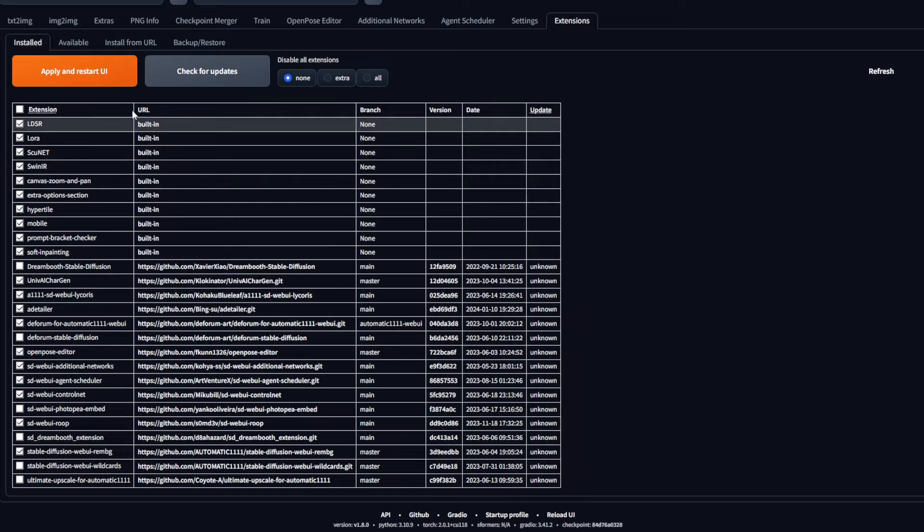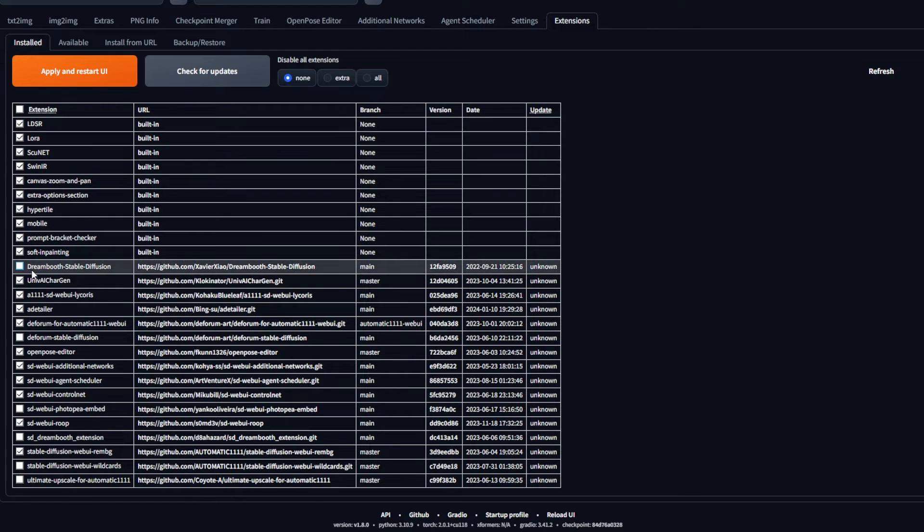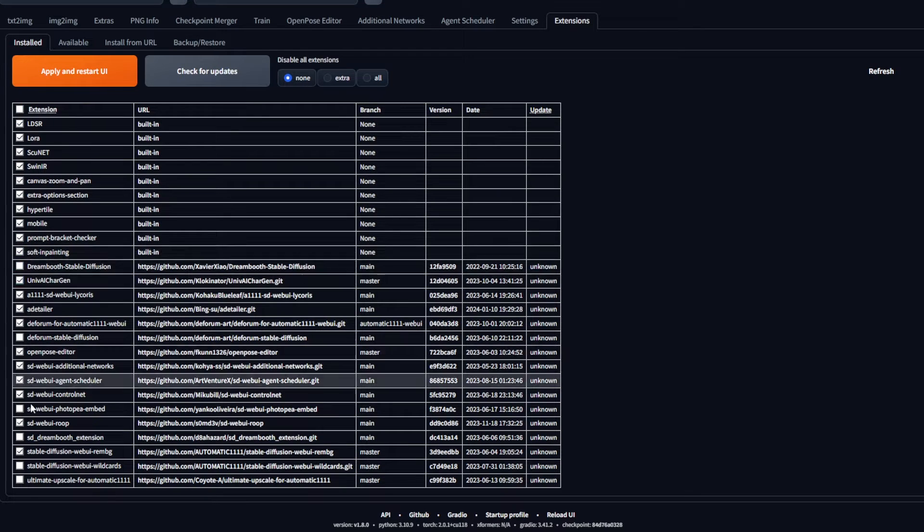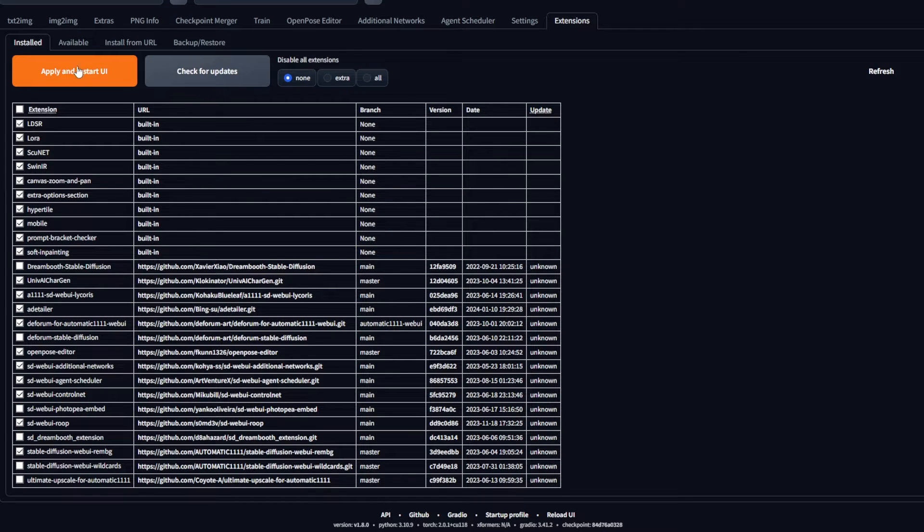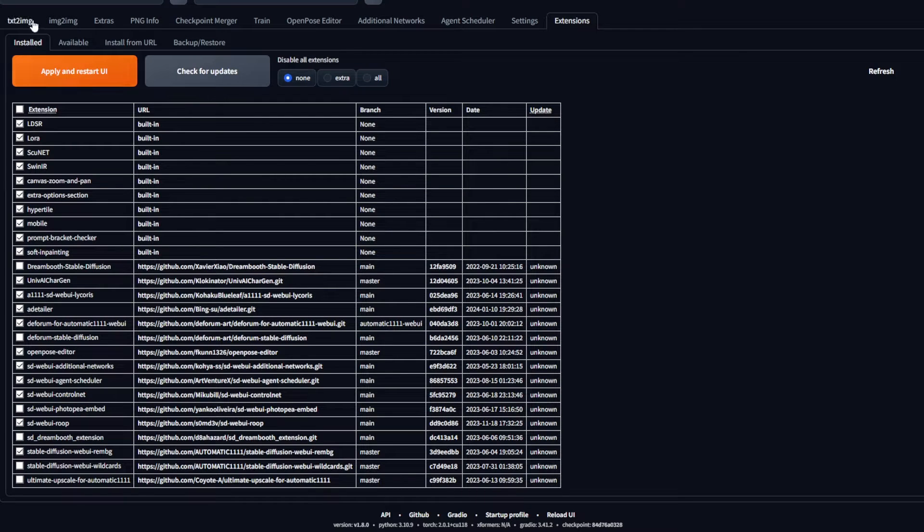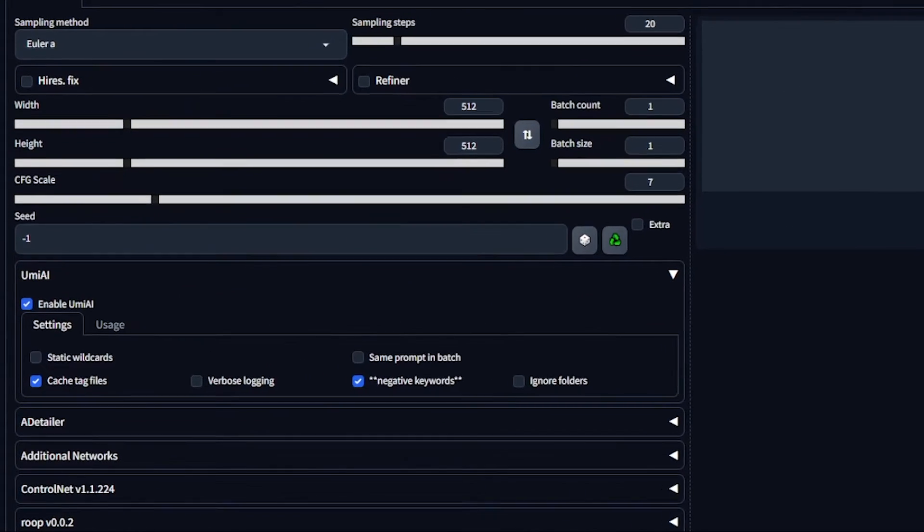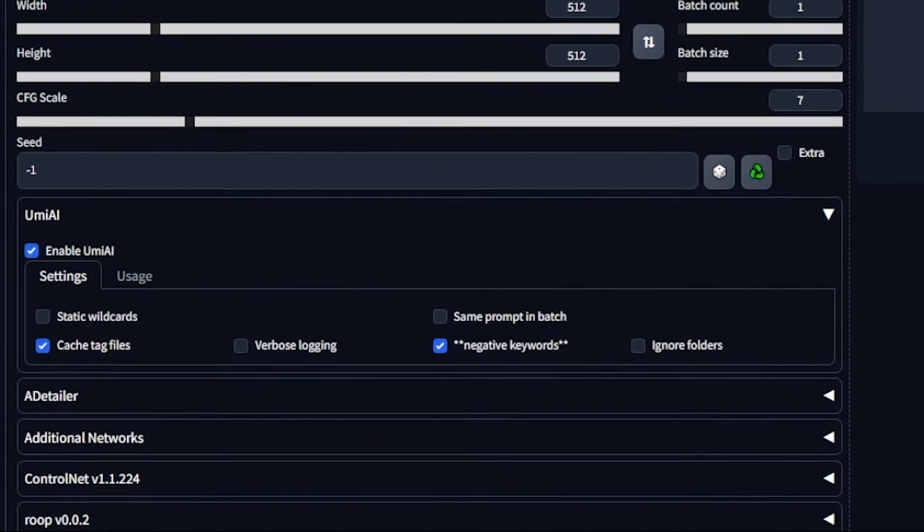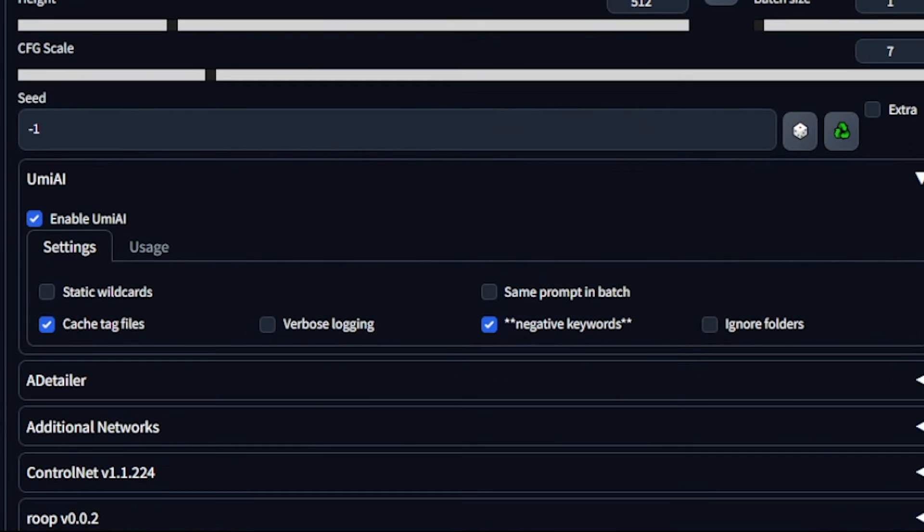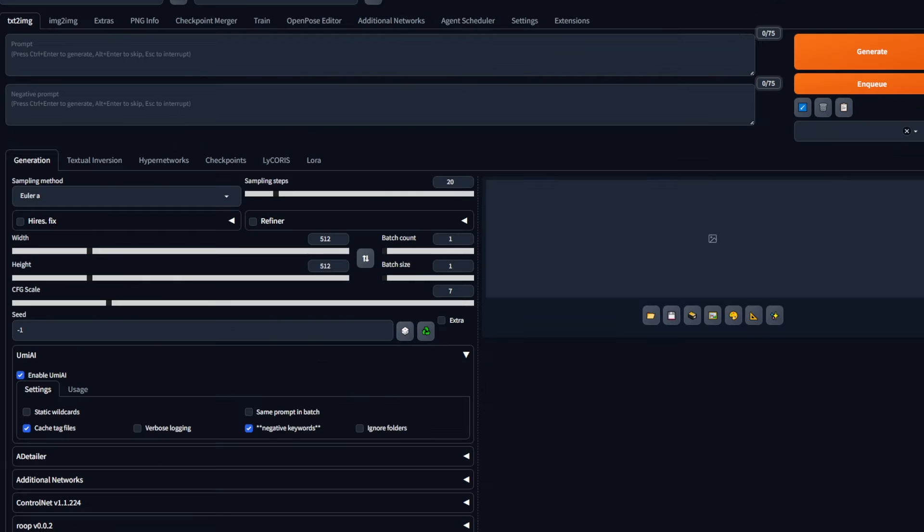Next, in the Install tab, scroll down and make sure Roop is selected. If it is, go and use this Apply and Restart UI button. And we are done. Scrolling down below, you can see the extension has appeared. Now we aren't done yet.